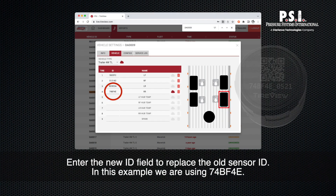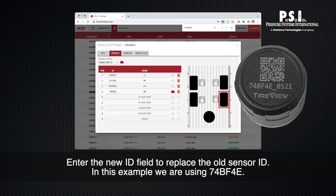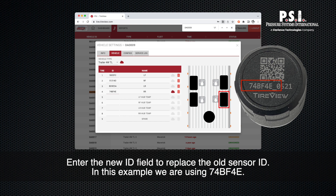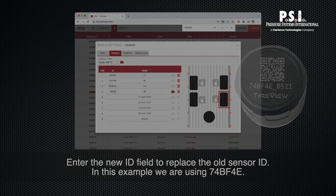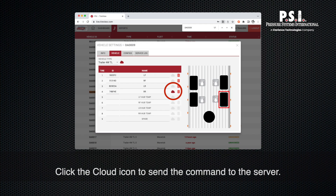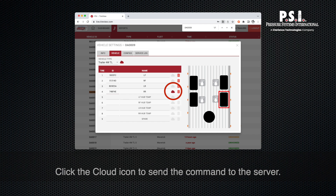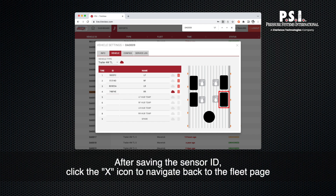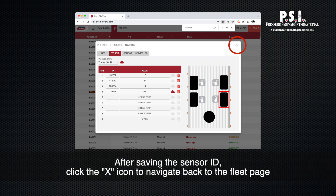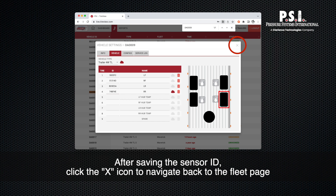Enter the new ID in the field to replace the old sensor ID. In this example, we are using 74BF4E. Click the cloud icon to send the command to the server. After saving the sensor ID, click the X icon to navigate back to the fleet page.